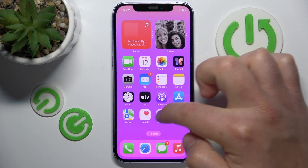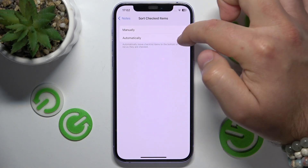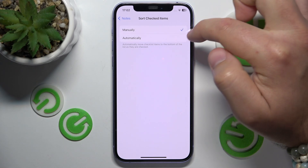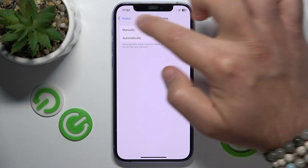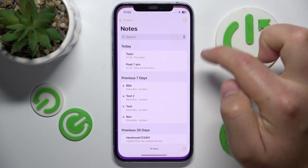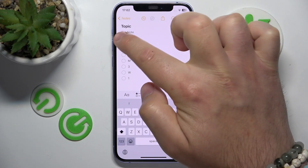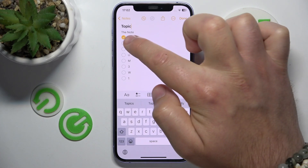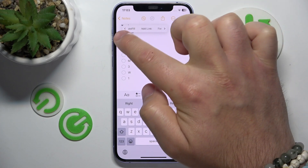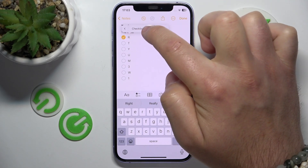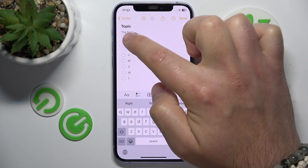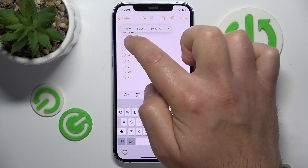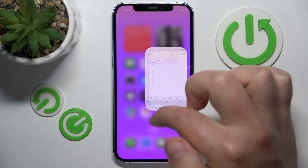Let's go back to Settings. 'Automatically' means that checklist items move to the bottom of the list as they are checked. With 'Manually', if you go back to Notes and select the checklist, you can sort items yourself by selecting and moving them to the bottom.